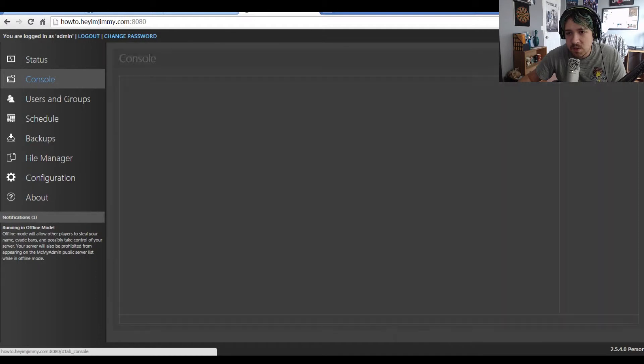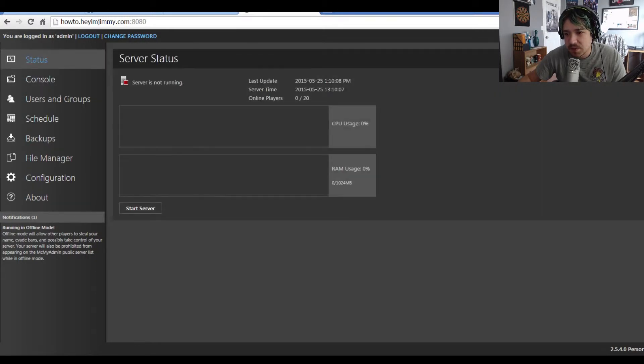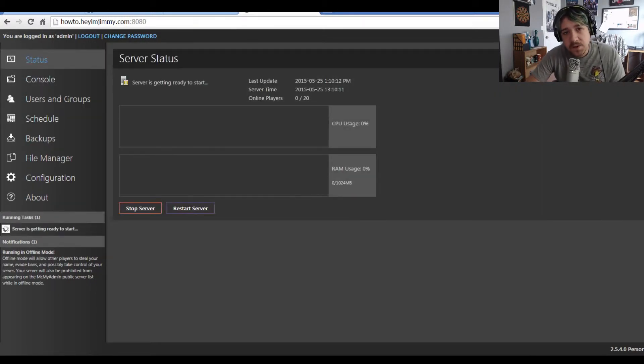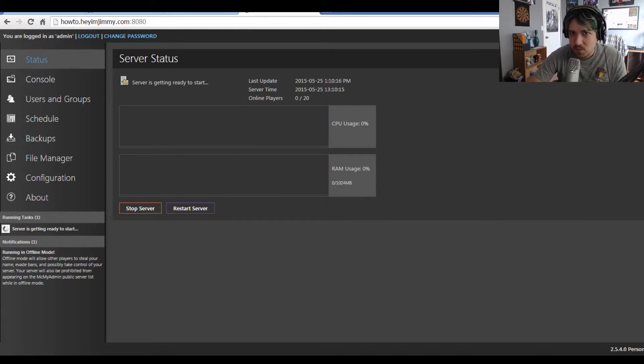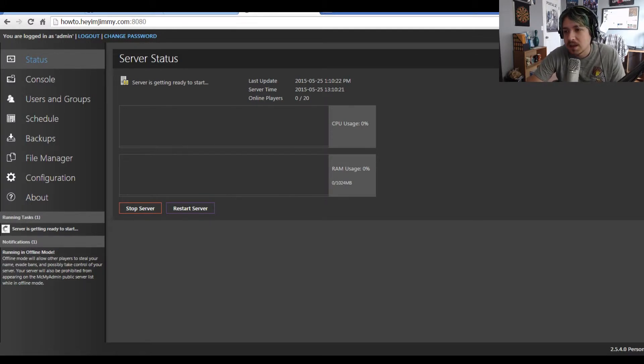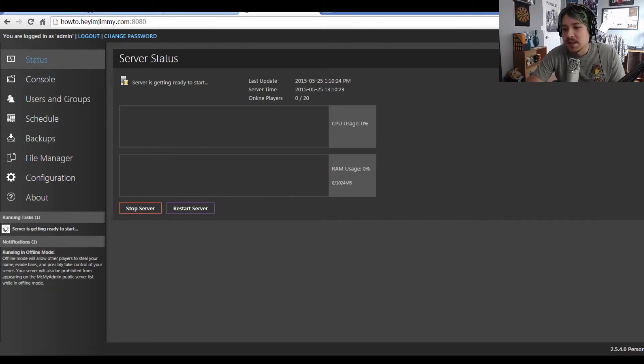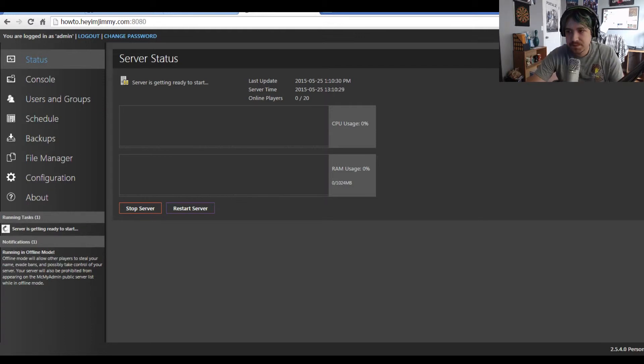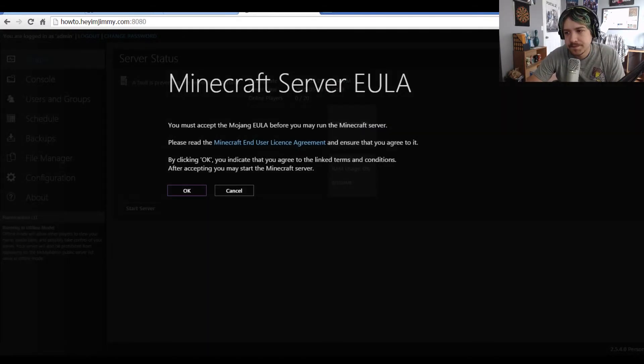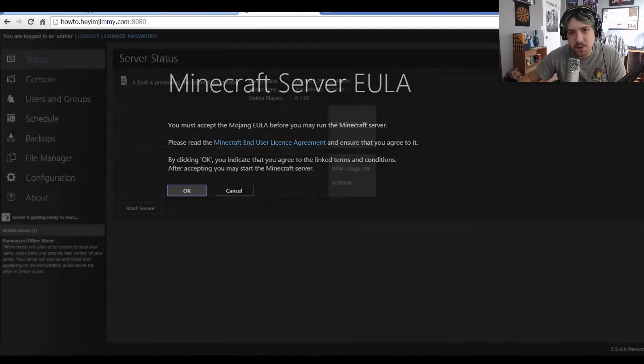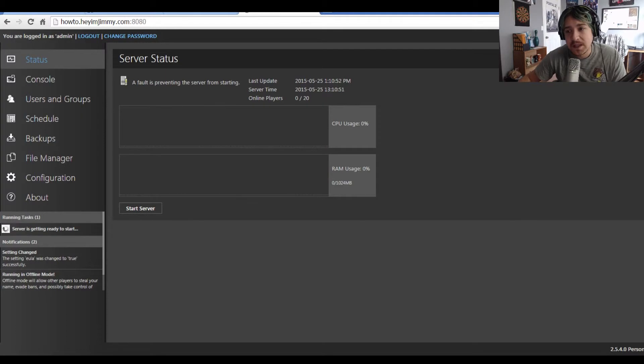I'm going to go to the status window and start the server. The first time we start the server through the web interface, it's going to fail with a pop-up explaining why. Essentially, you have to accept the terms and agreements set in the EULA. Just be patient with it. There it is, Minecraft server EULA. Press OK and it will launch the server again.